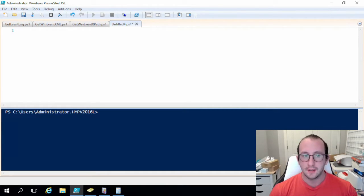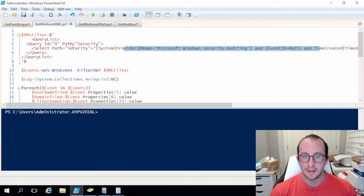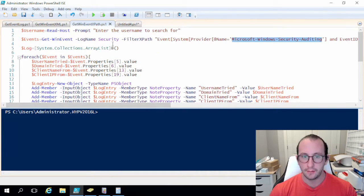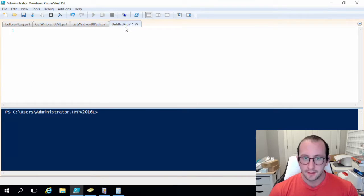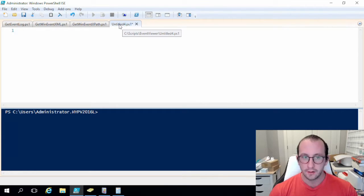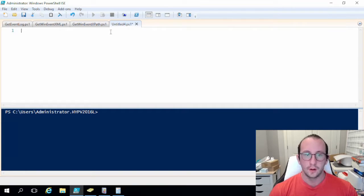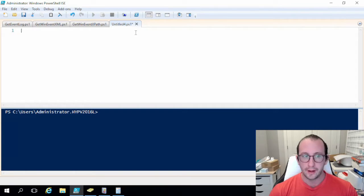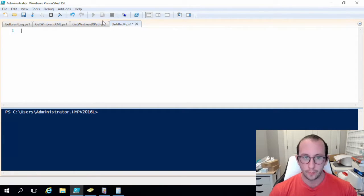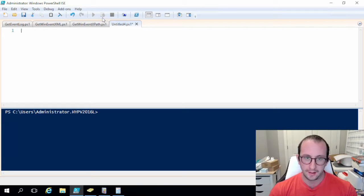In the second video we mostly focused around the XML filtering and the XPath filtering. So in this last video for this series of really getting to know these cmdlets, we're going to be looking at the filtering by hash table for the get-win-event cmdlet.